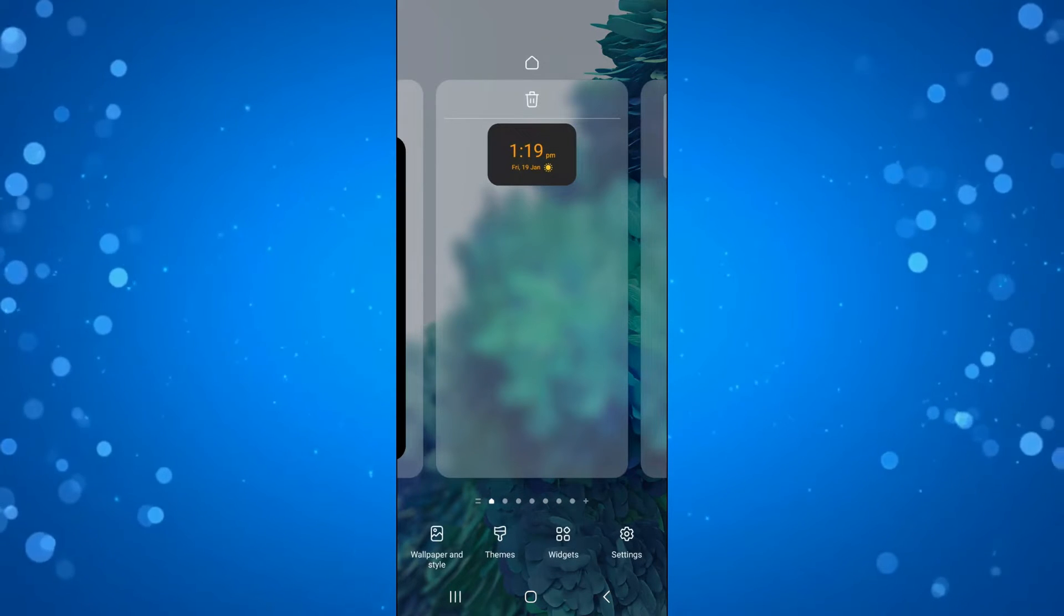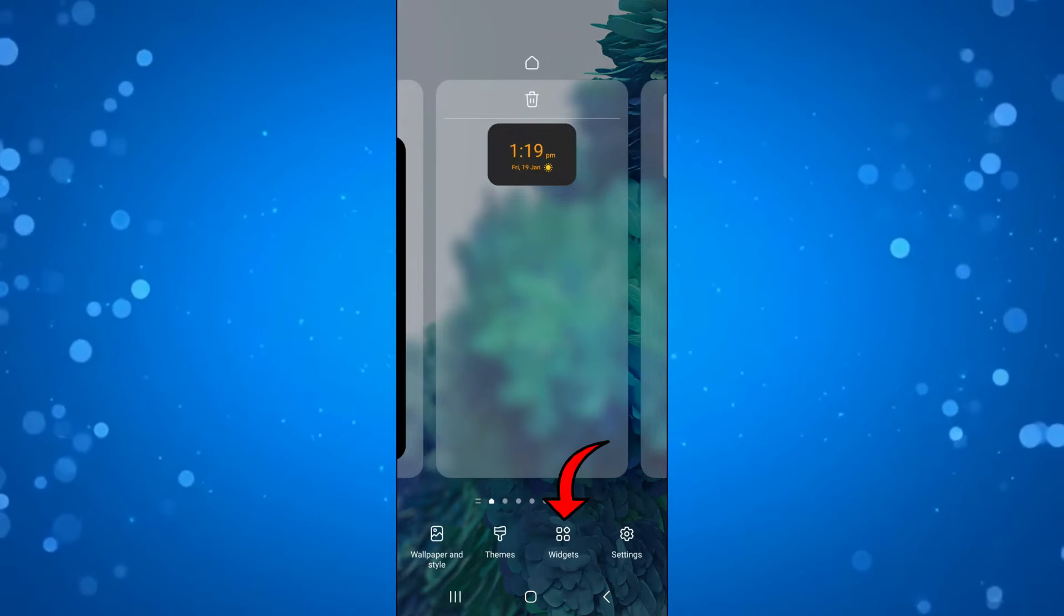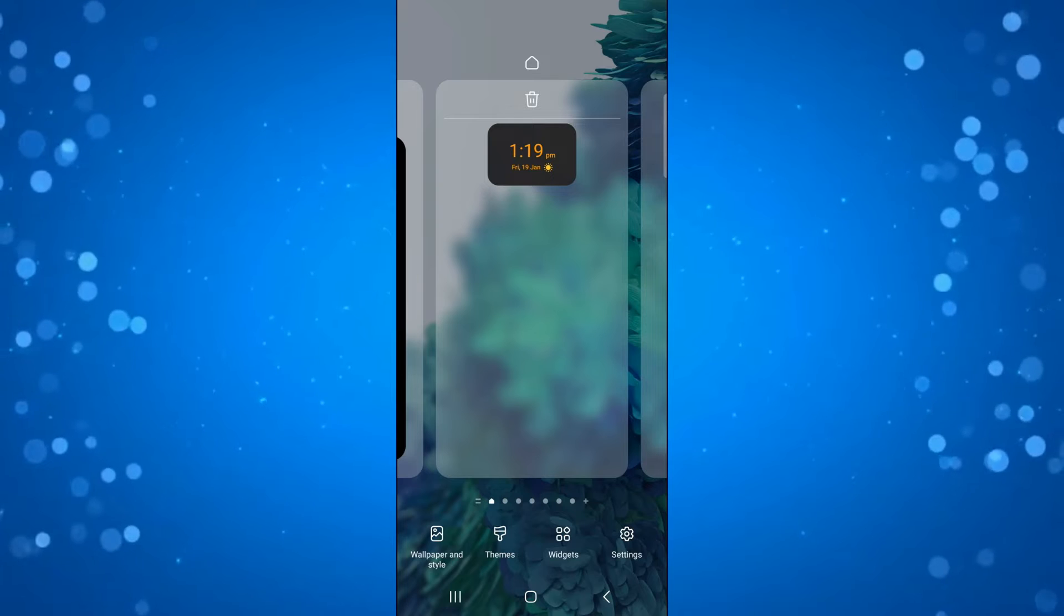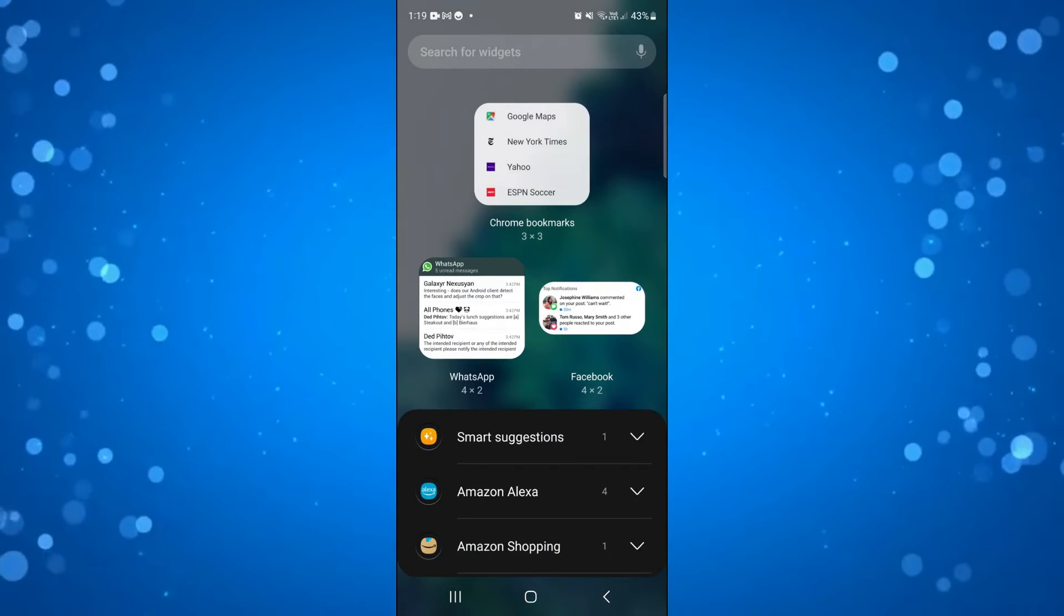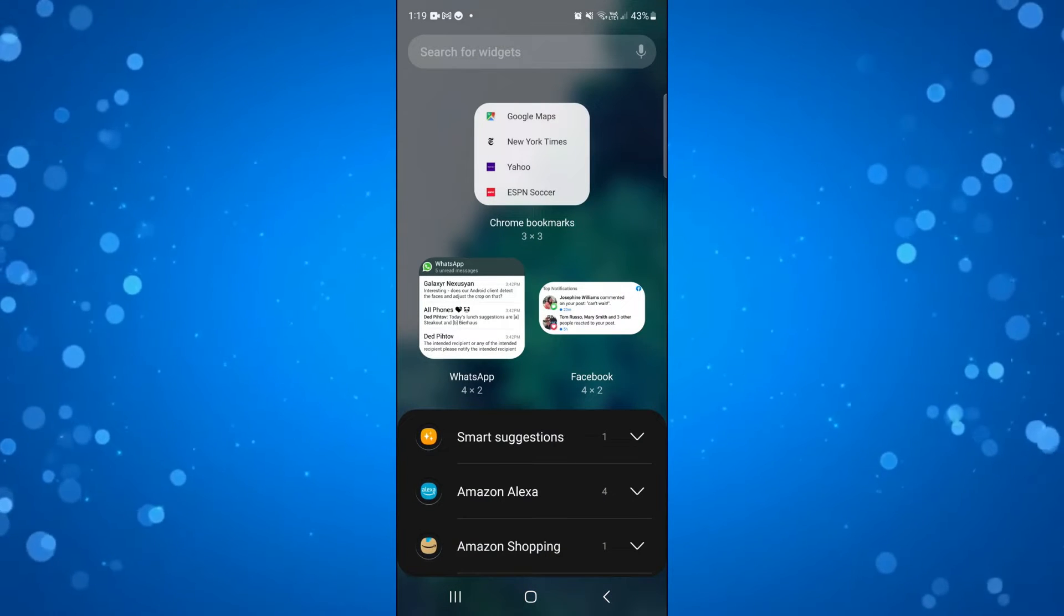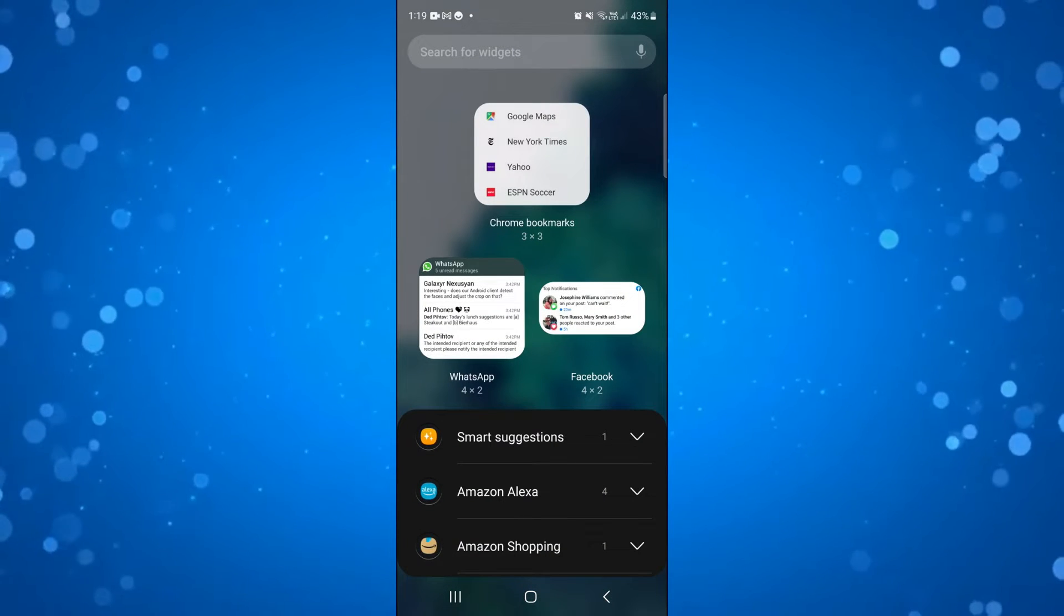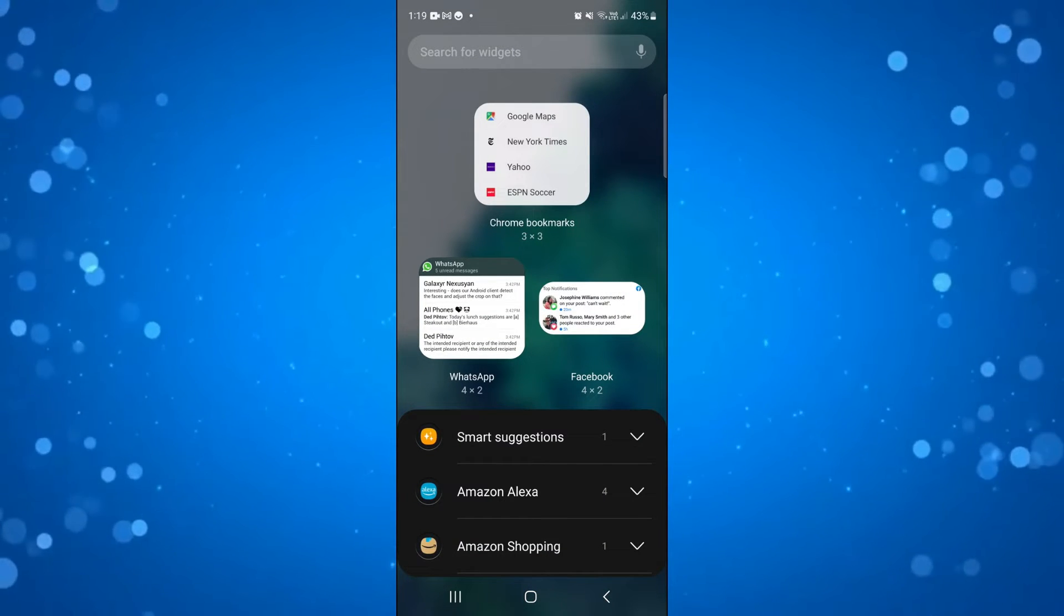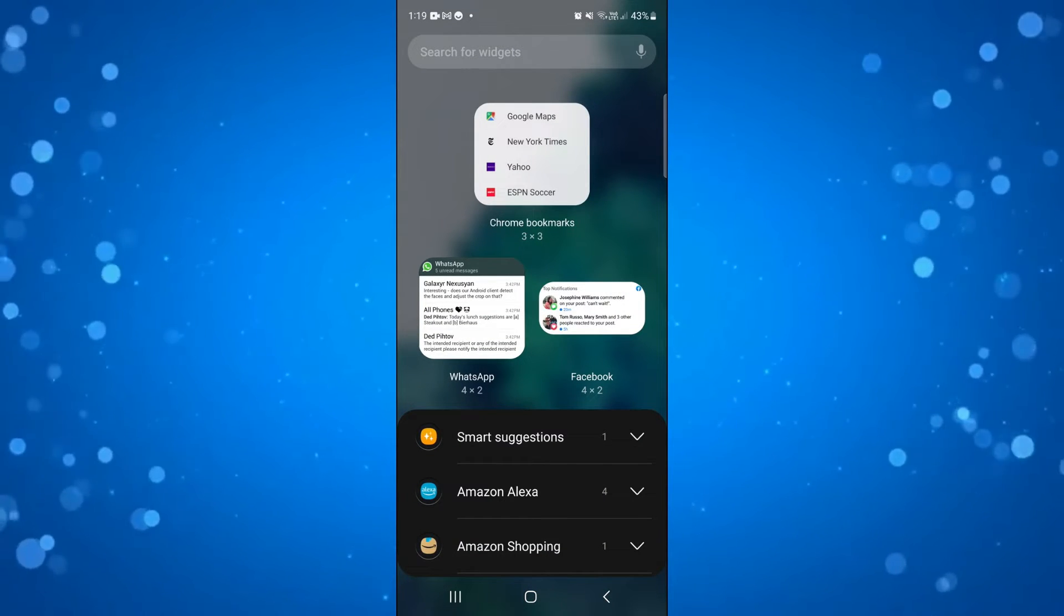Now if you look at the bottom of the screen you can see widgets just here, so go ahead and press onto that. At this point you want to make sure you've actually downloaded the Pinterest app onto your device.